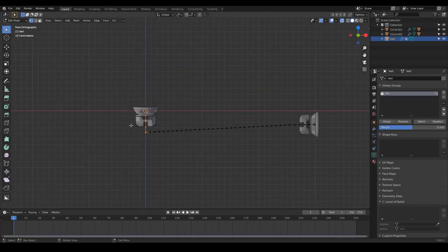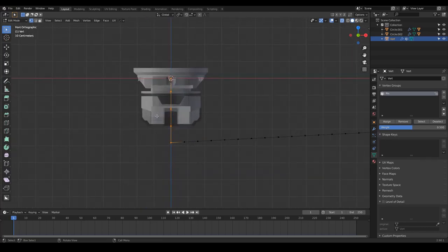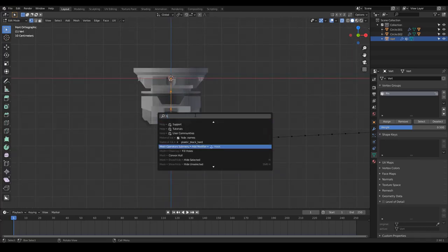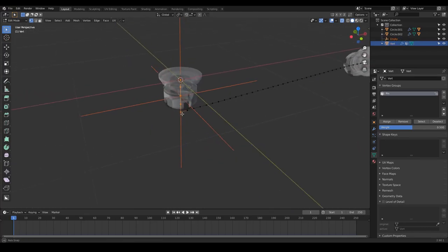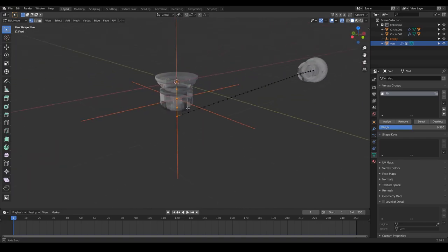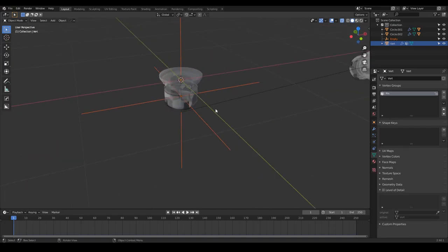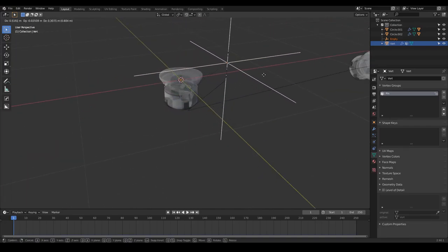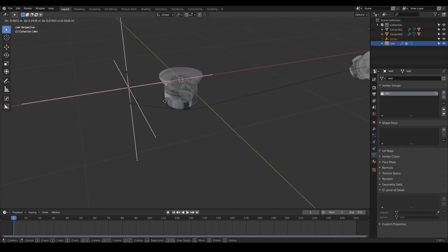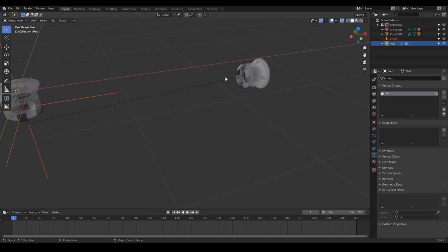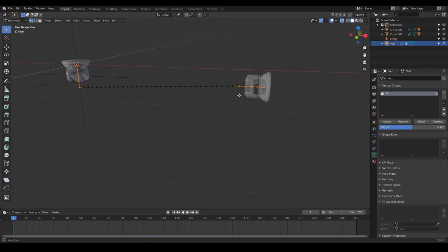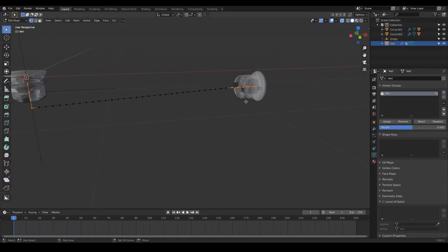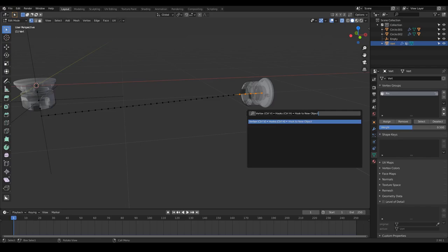These first vertices, I'm going to select them and press F3, and search for hook to a new object. Notice that we just created an empty, and this empty is moving these vertices. I'm going to do the same here: select the pin group to see which vertices we need to hook, and F3, hook to a new object.